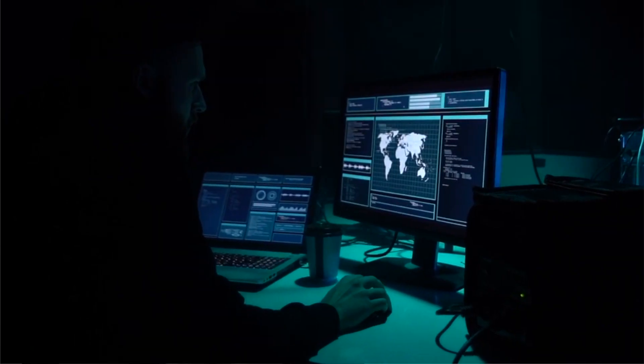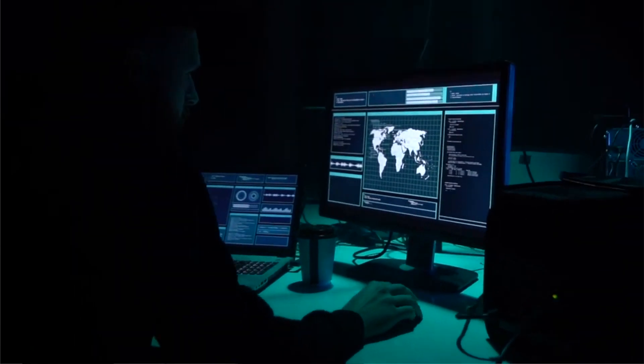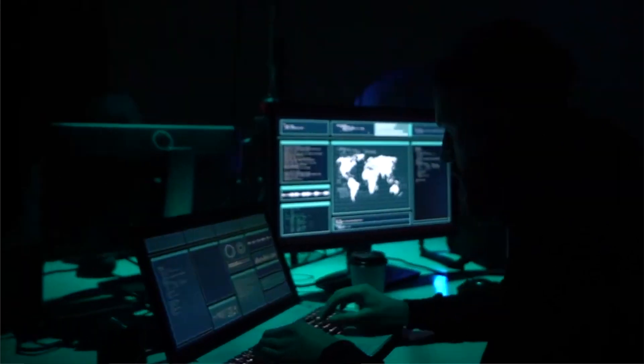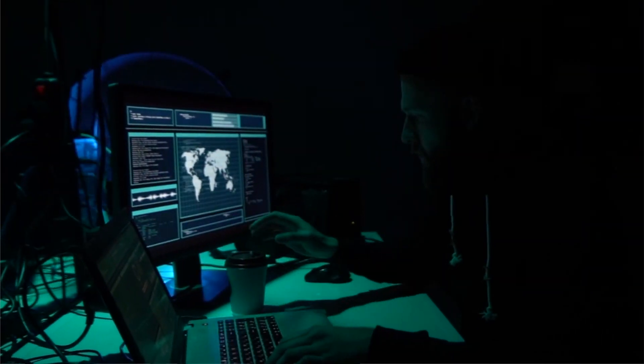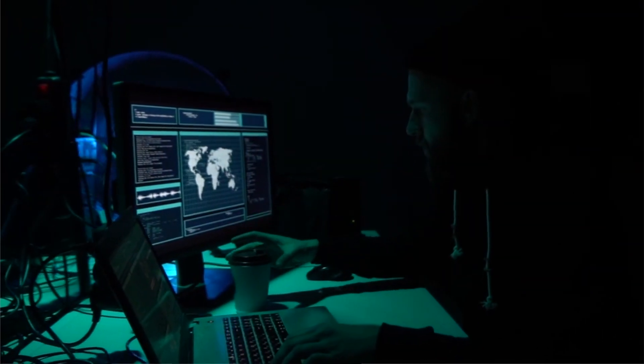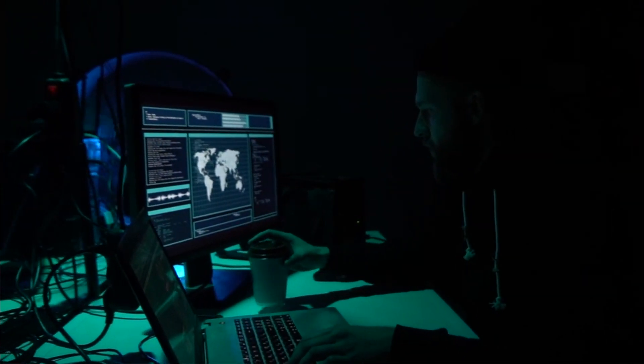However, some hackers have figured out how to bypass these traditional security layers, and once they've cleared those obstacles, they may never be detected.